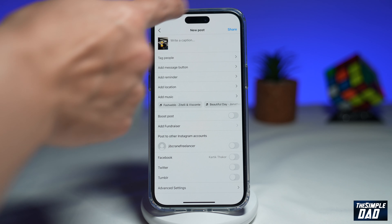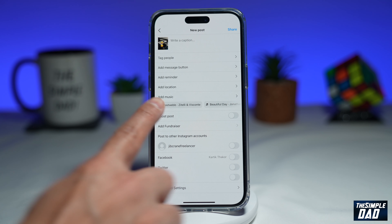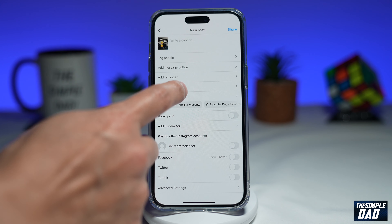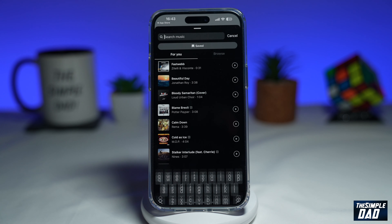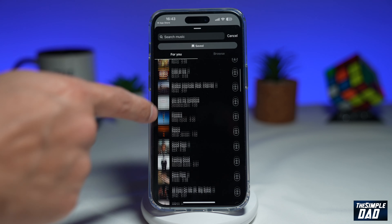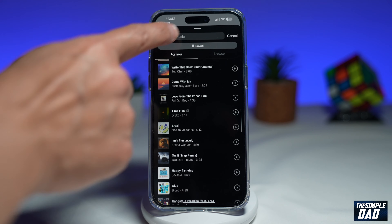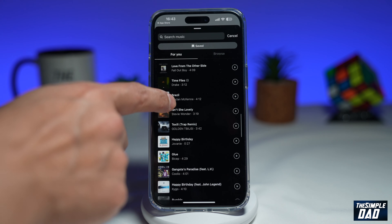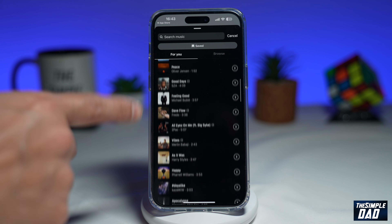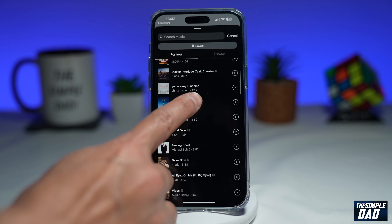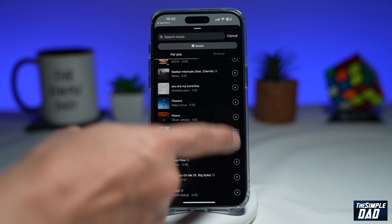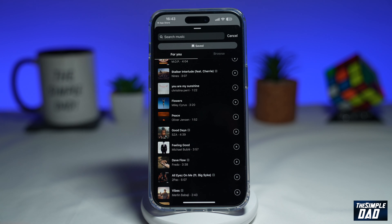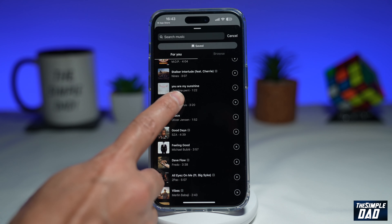On this new post screen you'll get this new feature called Add Music. Go ahead and tap on it. On this screen you can browse through these and add music, or you can search for the music you want. I'll go ahead and select it from the list. You can press play to have a preview of what the music sounds like, and if you like it go ahead and tap on it.